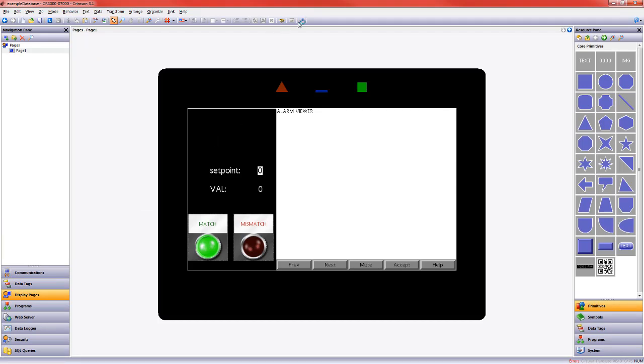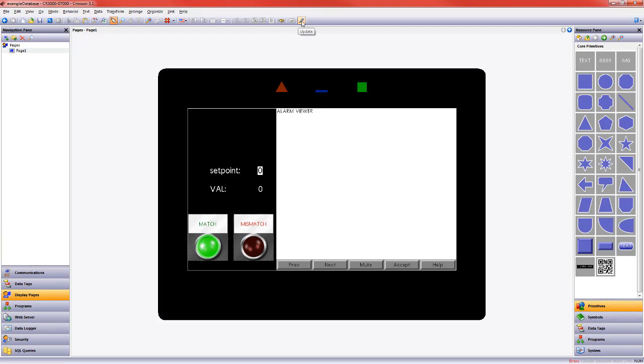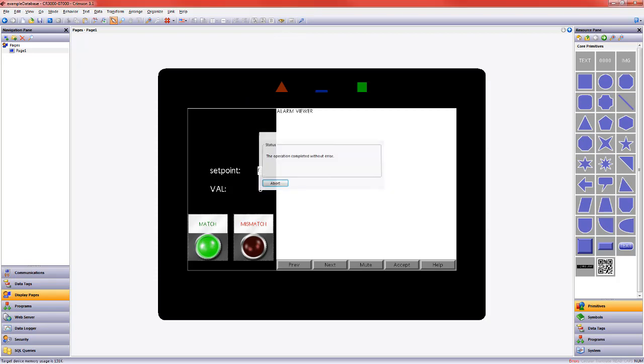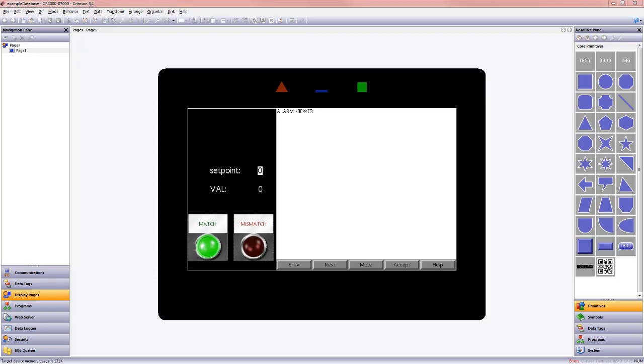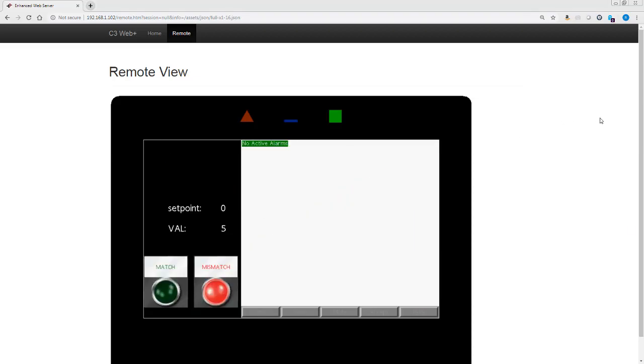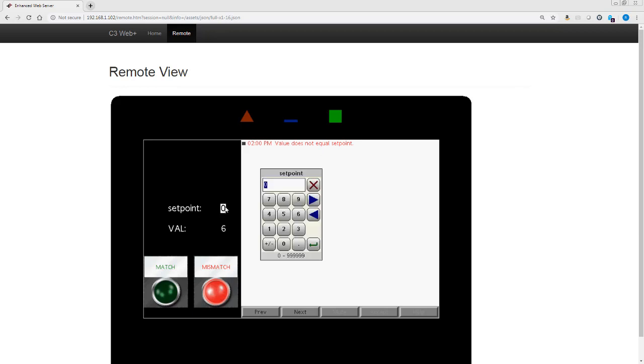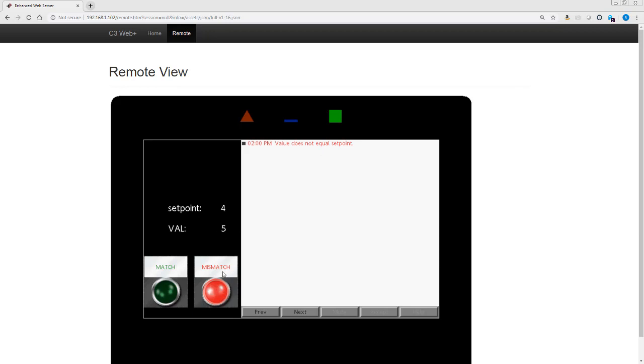Okay, let's send this to our HMI and see what happens up on the screen. All right, so currently there is a mismatch between the value and the set point, and so the red light is on. I can go ahead and change this. Maybe I make it four. We'll see this pop on briefly before turning off.